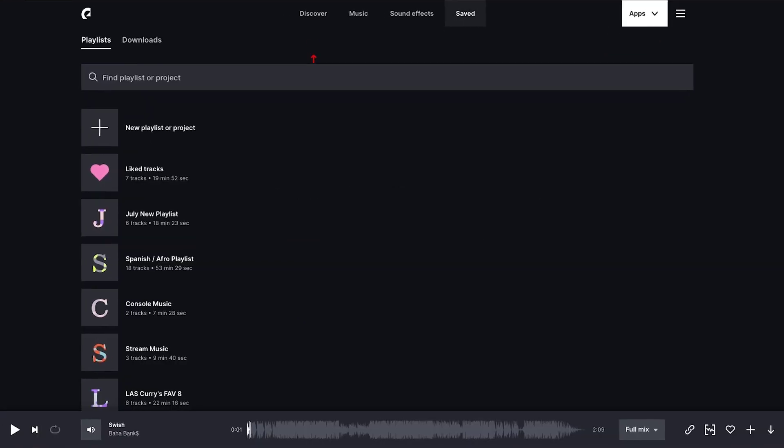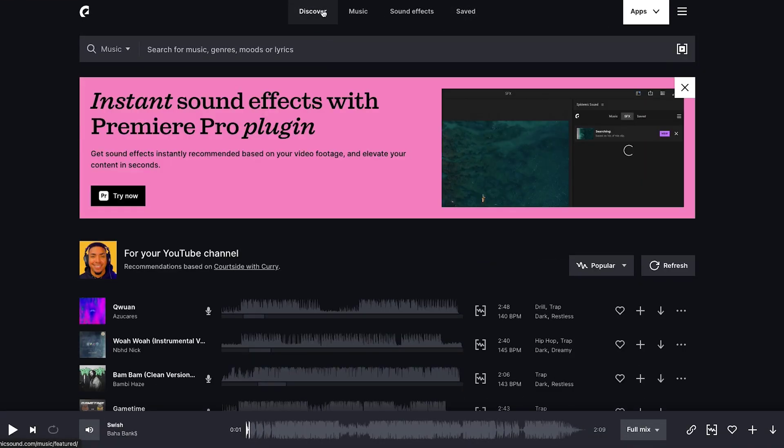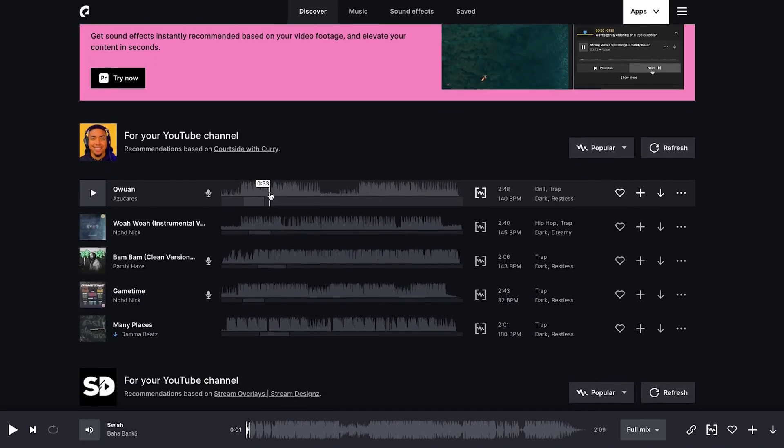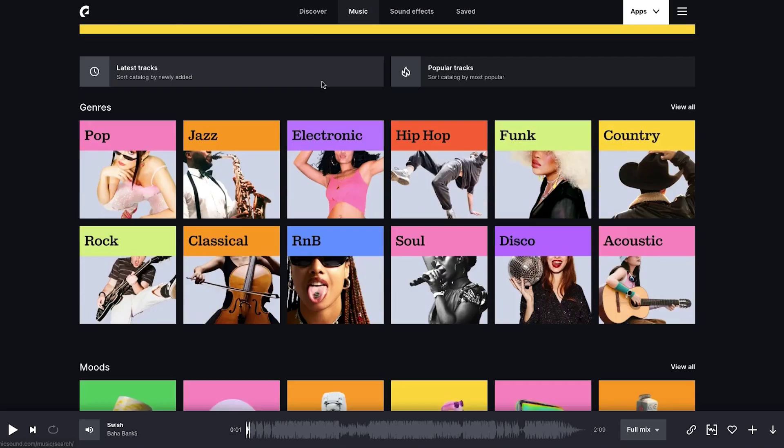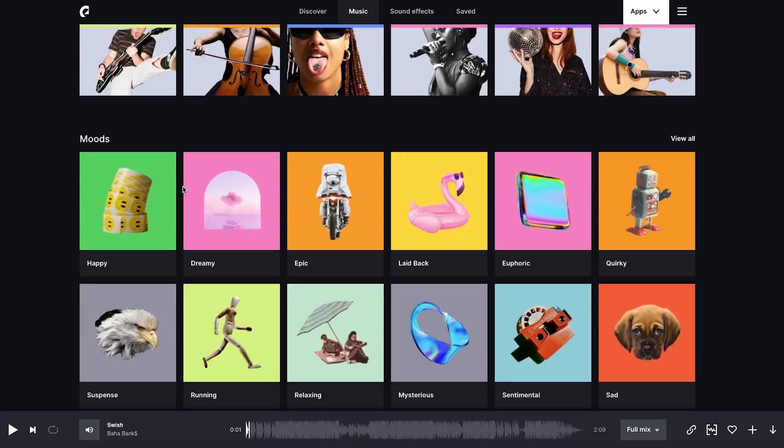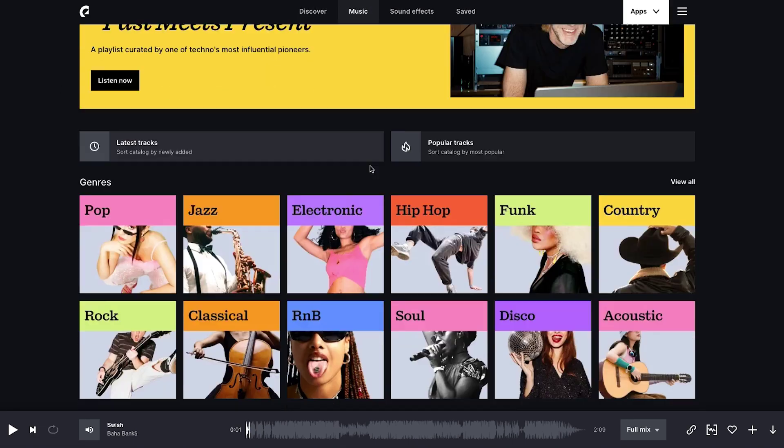To start finding music, you can come here to discover. After a while, Epidemic Sound will start to understand the music that you use and start to recommend options for you. You can also come to music and find by genre, find by moods, and utilize that as well.